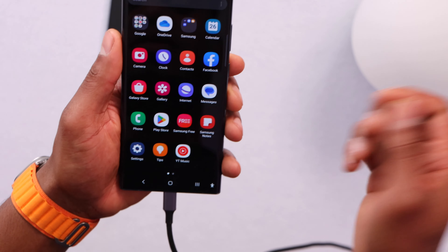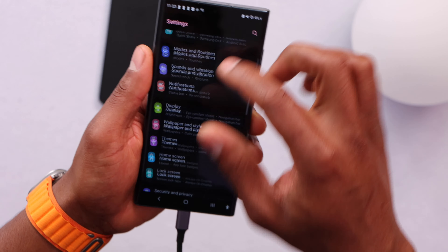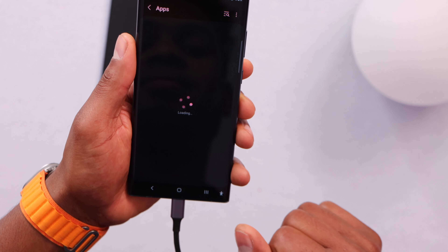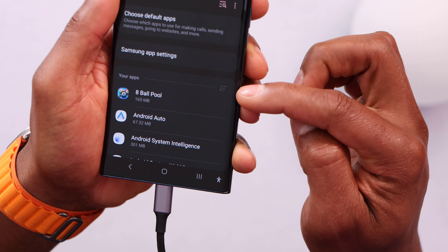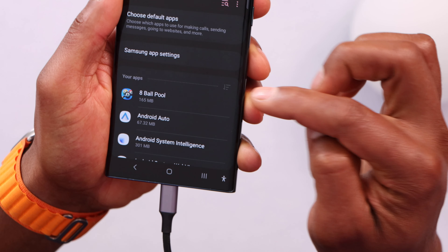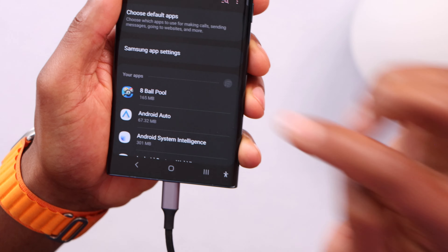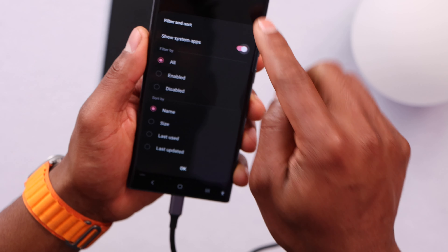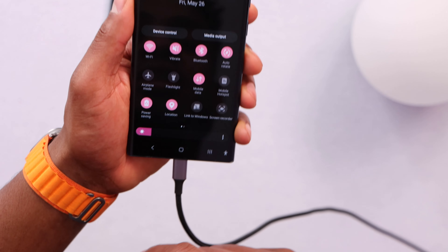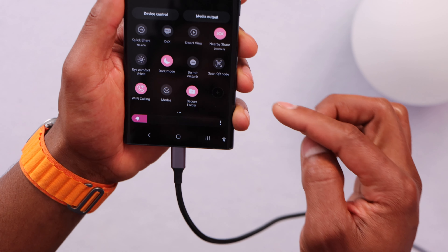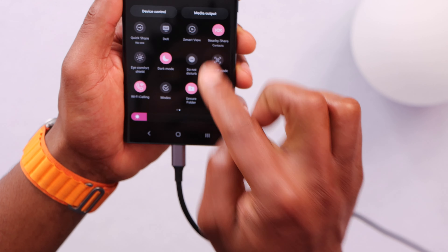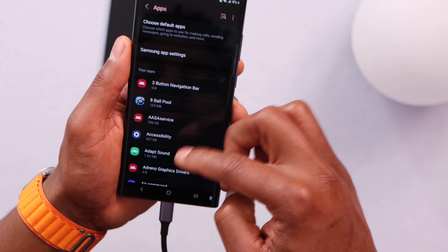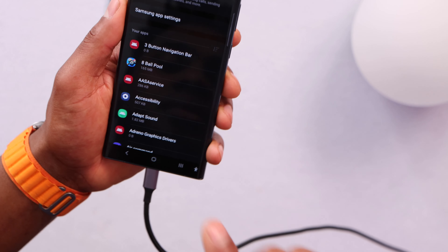On your Samsung Galaxy phone, open the settings, then scroll down until you see Apps. You will see three lines — click on that and then click on Show System Apps. On Samsung Galaxy devices, we use the Smart View app to connect the phone to the TV, and to see it in this section you have to enable Show System Apps.